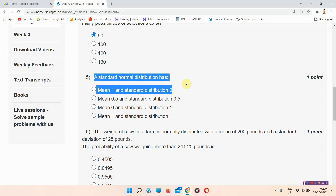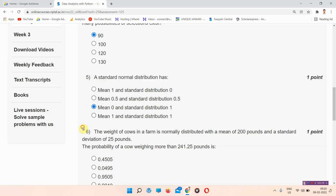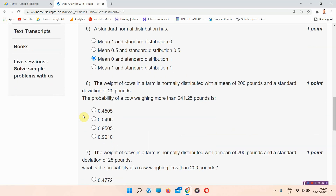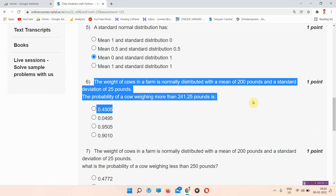Question number five: a standard normal distribution has — the answer of question number five is option C, mean zero and a standard deviation of one.